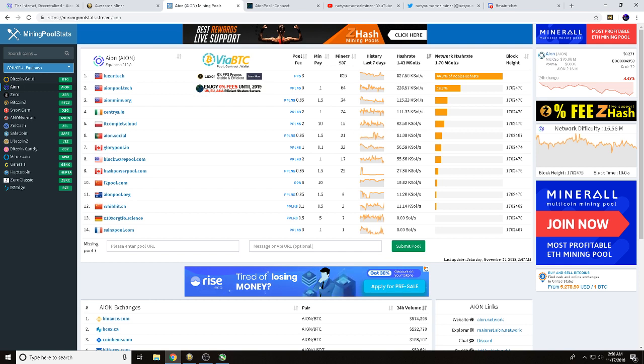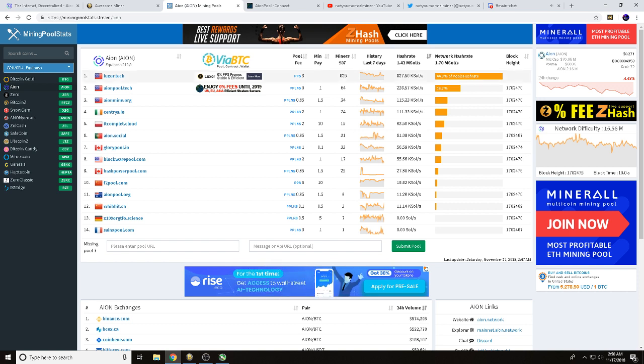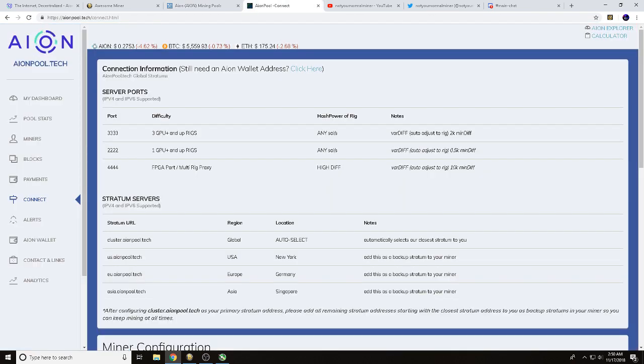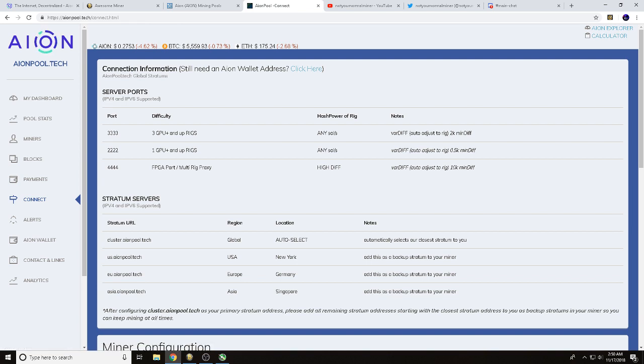Your next step is you're going to want to find your own mining pool and figure out which one's best for you. I'm a huge fan of decentralization, so we're going to go ahead and not take the number one pool. We're going to go to number two, that just happens to be AIONpool.tech. So we'll go ahead and open that up.